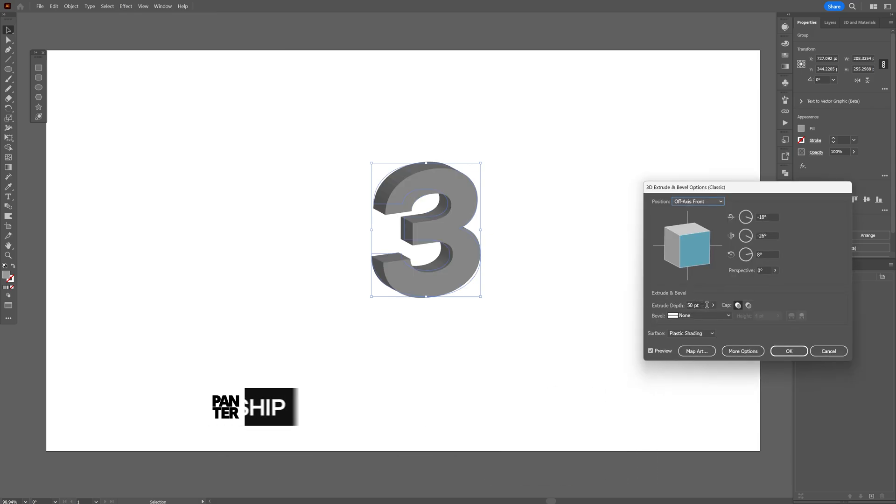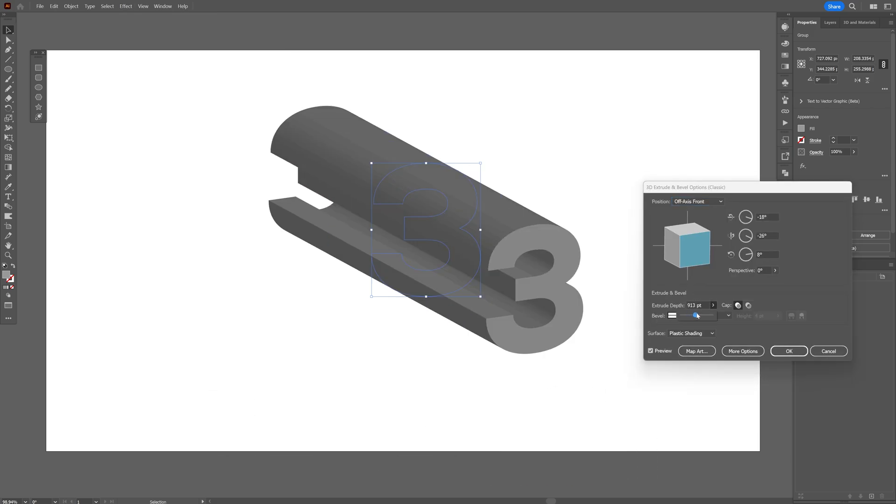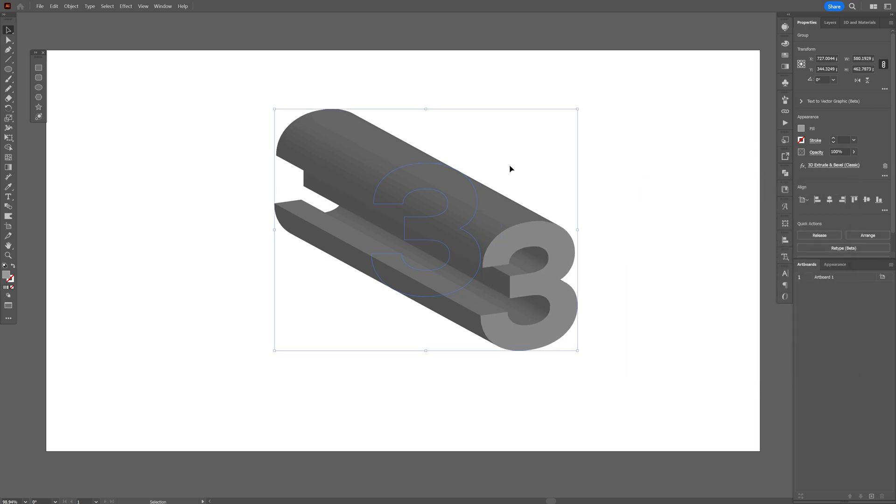Let's go and increase the extrusion depth to make it nice and high. For example I'm gonna go with 900, 800, click OK.